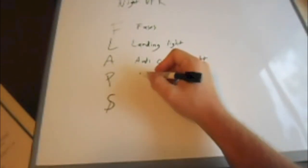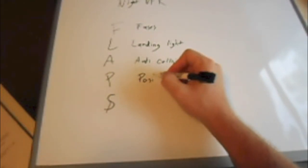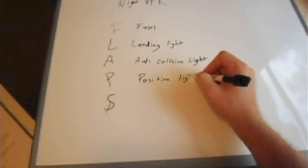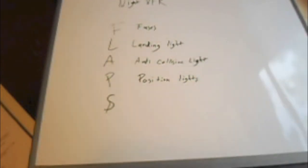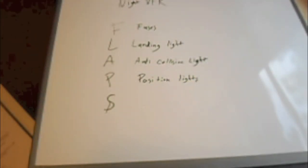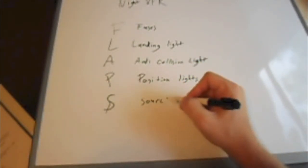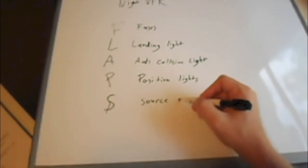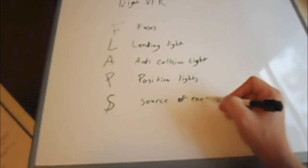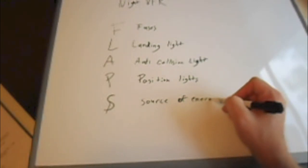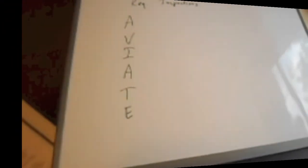P is position lights. These are also known as navigation lights. They are the red and green wingtip lights. S is going to be a source of energy, such as an alternator or generator. Alright. I'll flip the page in my lesson plan here and we'll move on.